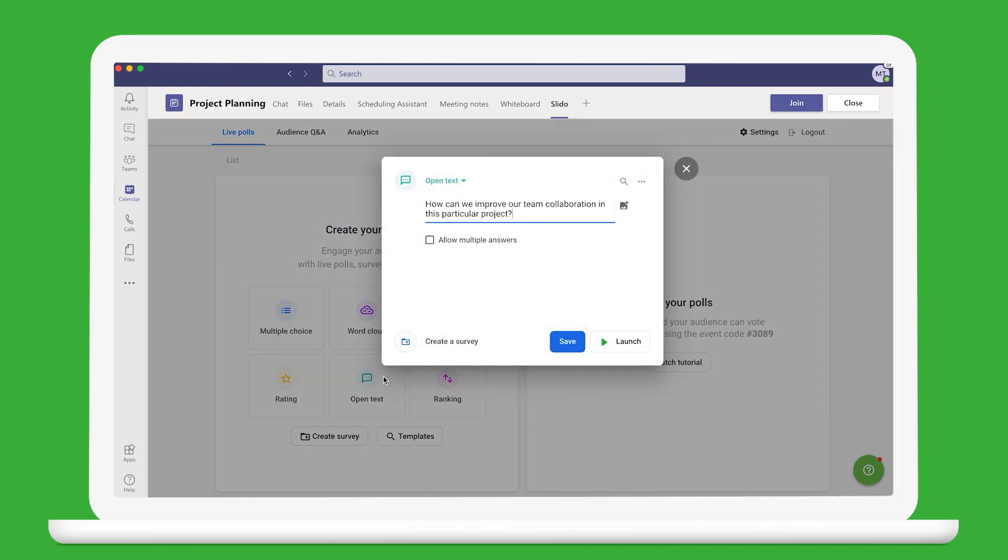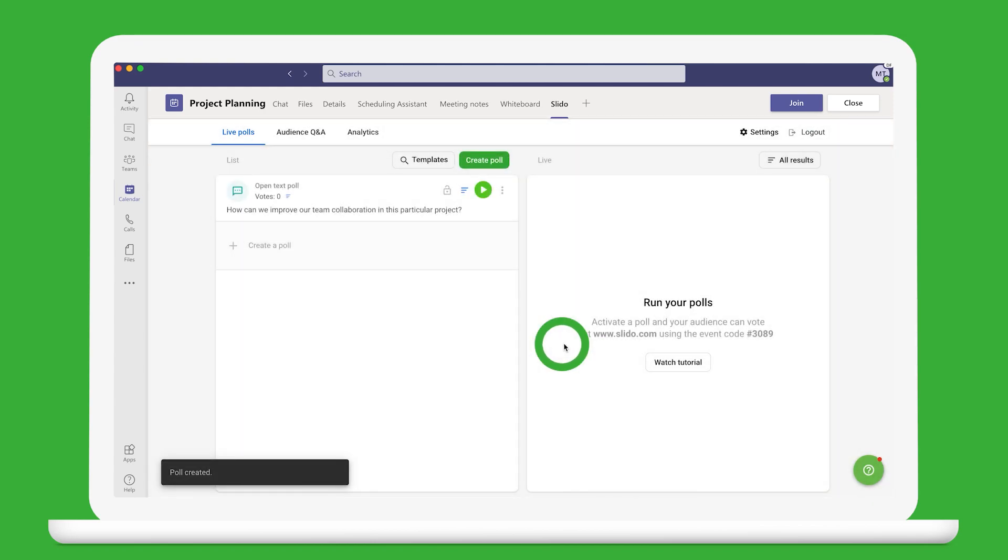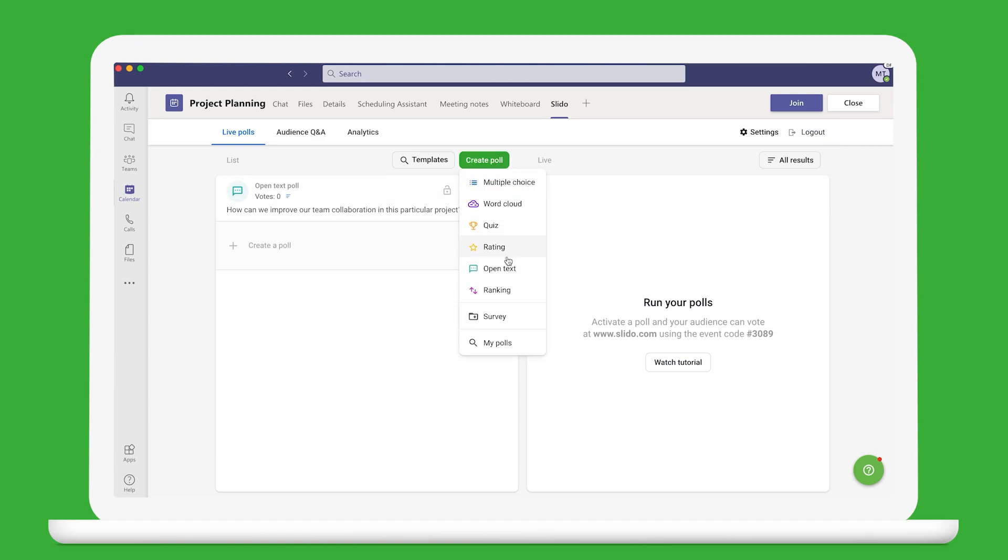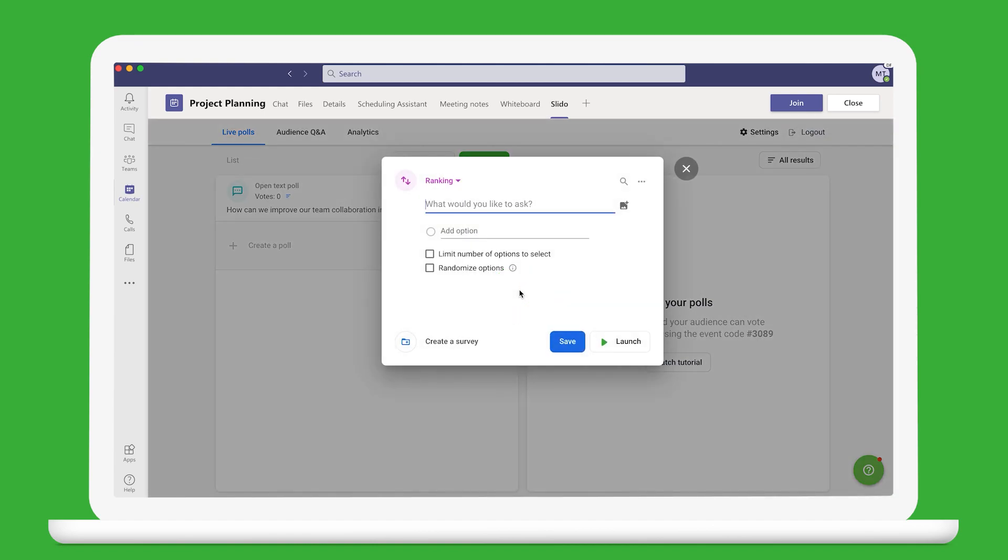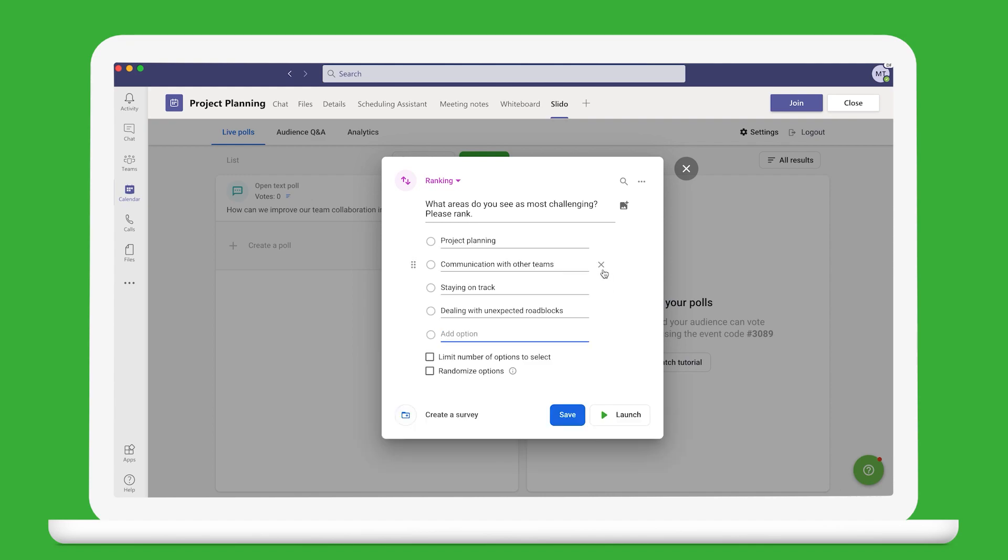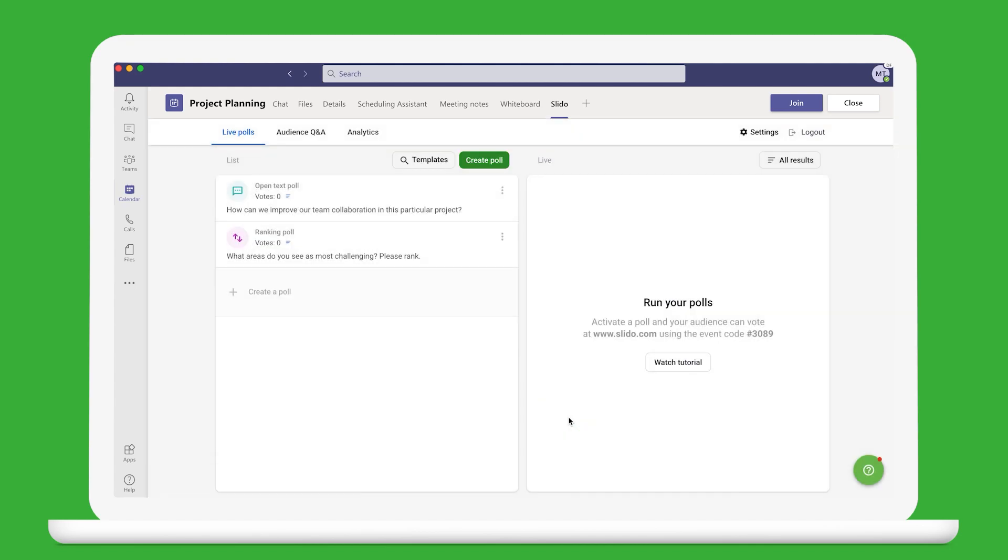Let's go for an open text poll to brainstorm ideas and a ranking poll which can help you reach an important decision in the most democratic way. Once everything's ready, just join the meeting.